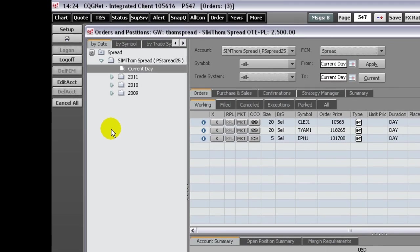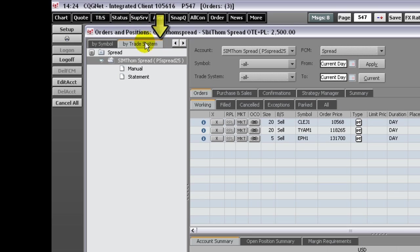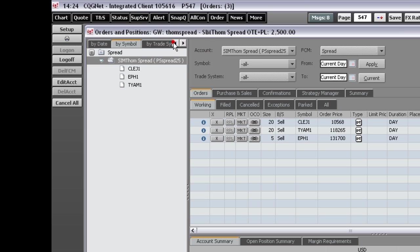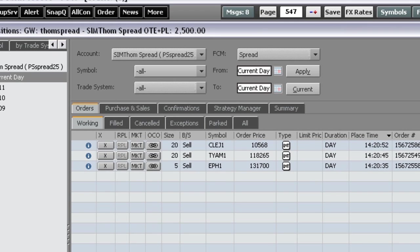The filter panel on the top of the window provides a way for you to filter orders and positions data.